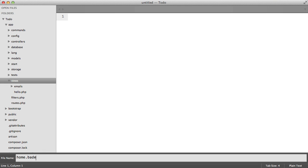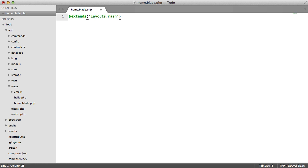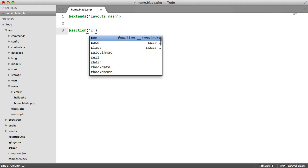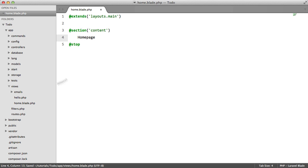We're going to call this home.blade.php. This is going to extend layouts.main. We're going to have a content section and we're going to stop it. Inside here we'll just say home page just to make sure that everything is working.